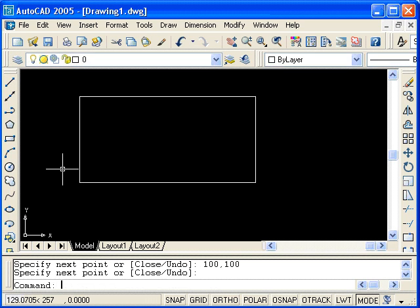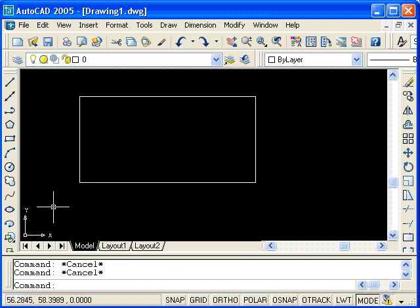Note that I could have used the close option for the last segment of that rectangle. Now, the second method that I will demonstrate is called relative Cartesian coordinate entry. For this method, we'll still use Cartesian coordinates — that's to say, x and y — but we are going to input coordinates relative to the last entered coordinate point, instead of the origin.